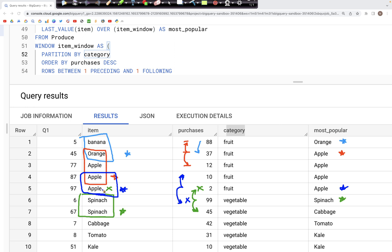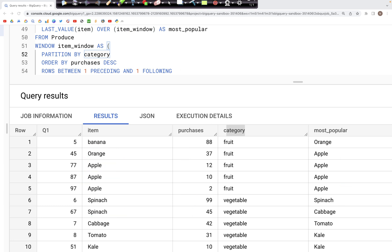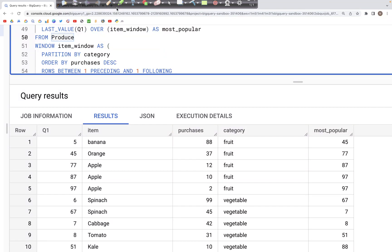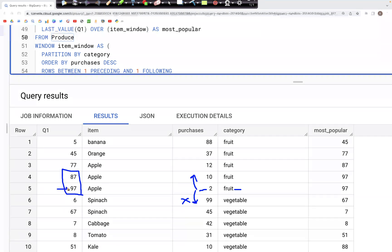We can verify this by replacing item with Q1 — we should see a value of 97 where the fruit window has two preceding fruit rows. Running this query, for that particular row, one preceding is valid but one following is a vegetable so it can't be used. Looking at the Q1 column for just those two values, the last value is 97, and we assign 97 in the most_popular column. That's how window functions work.